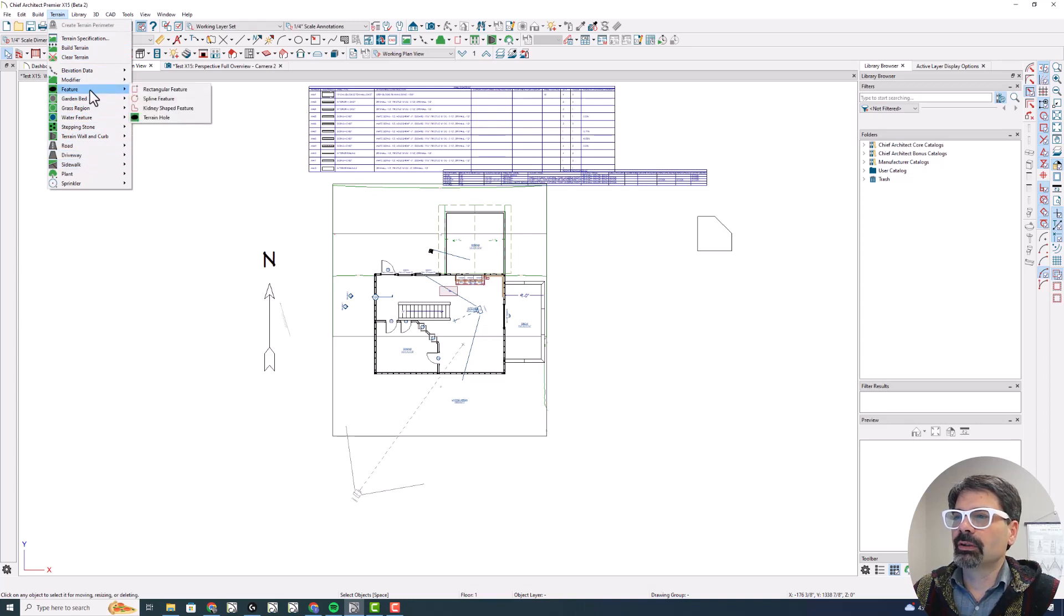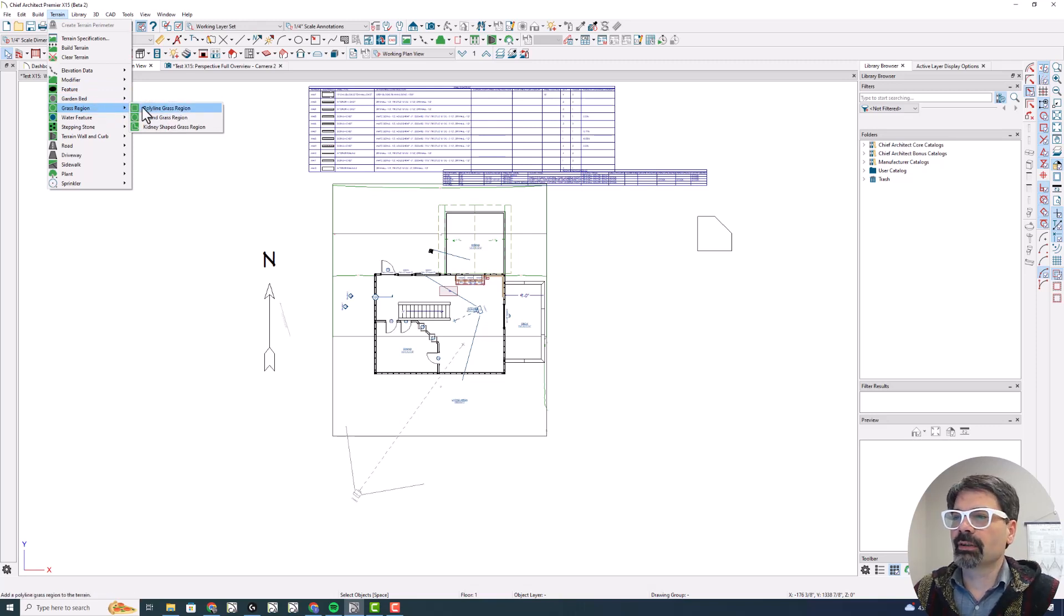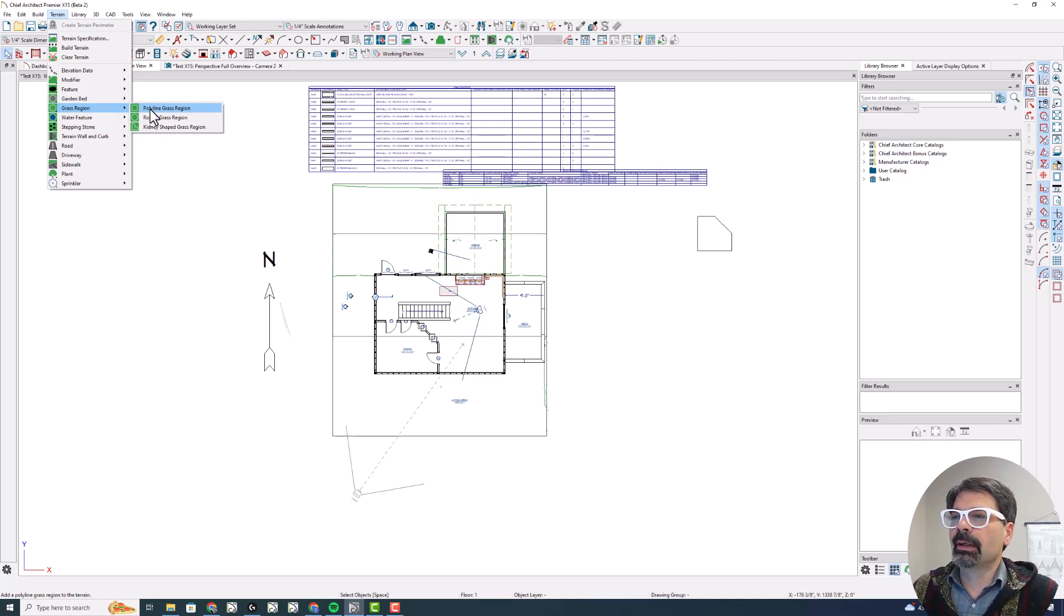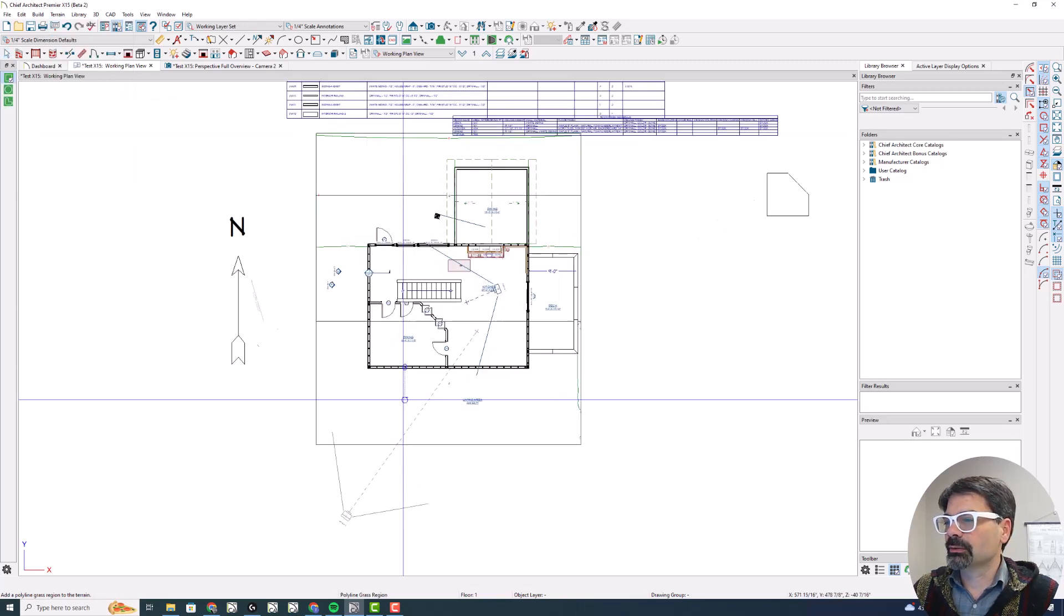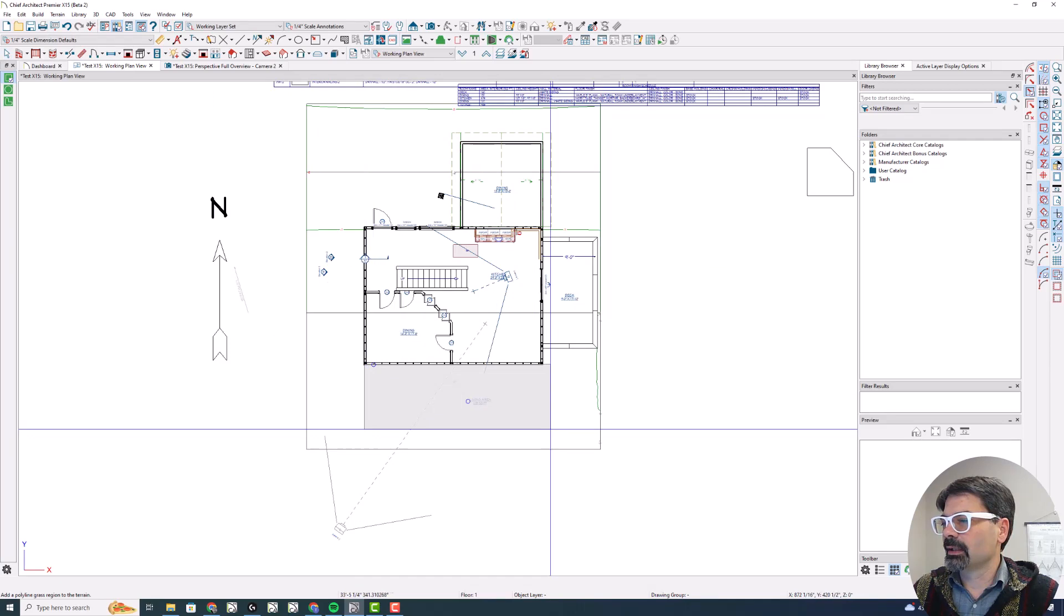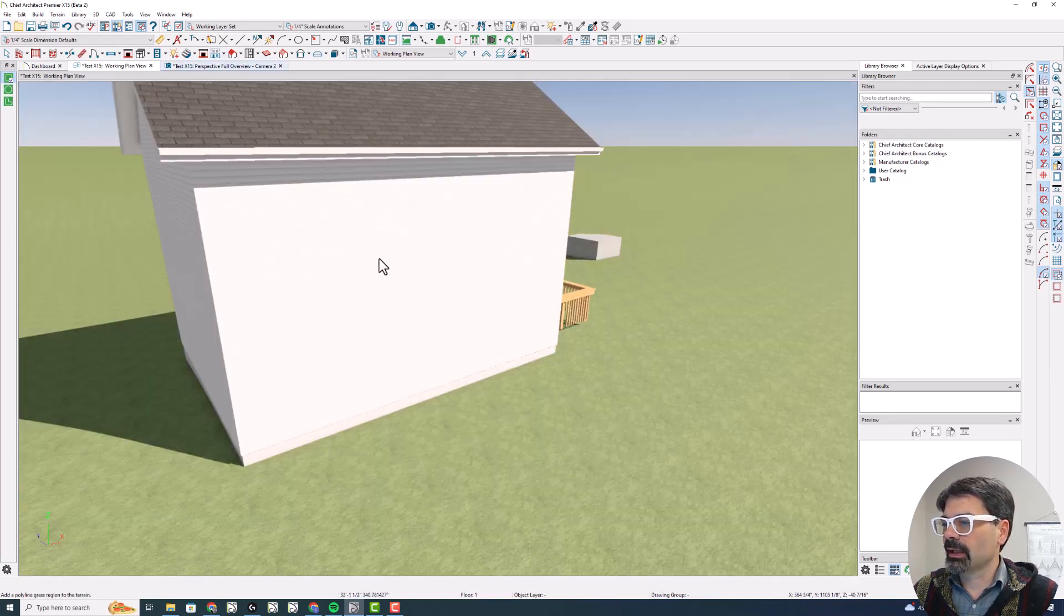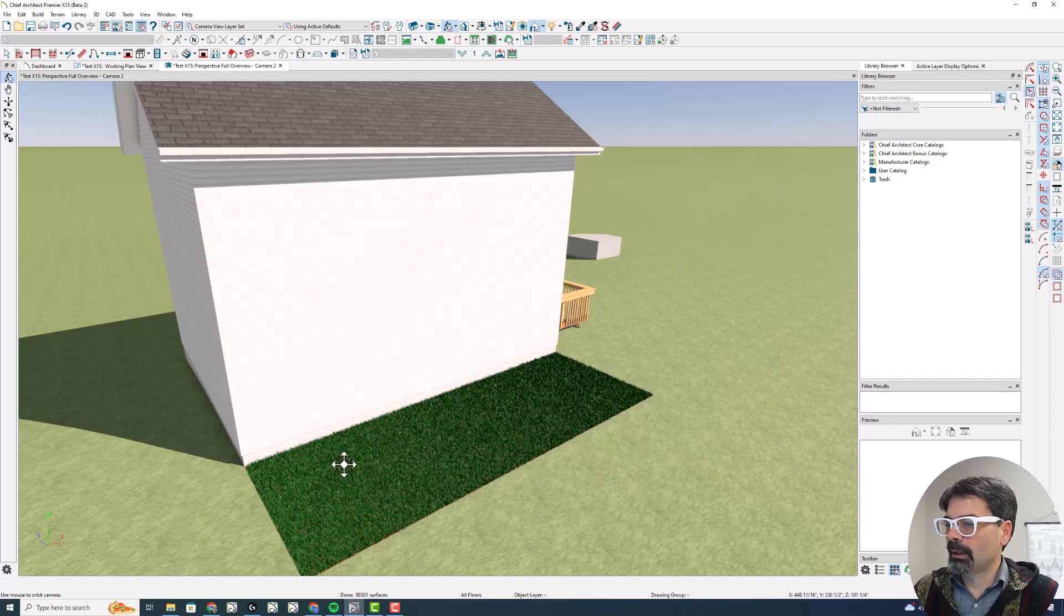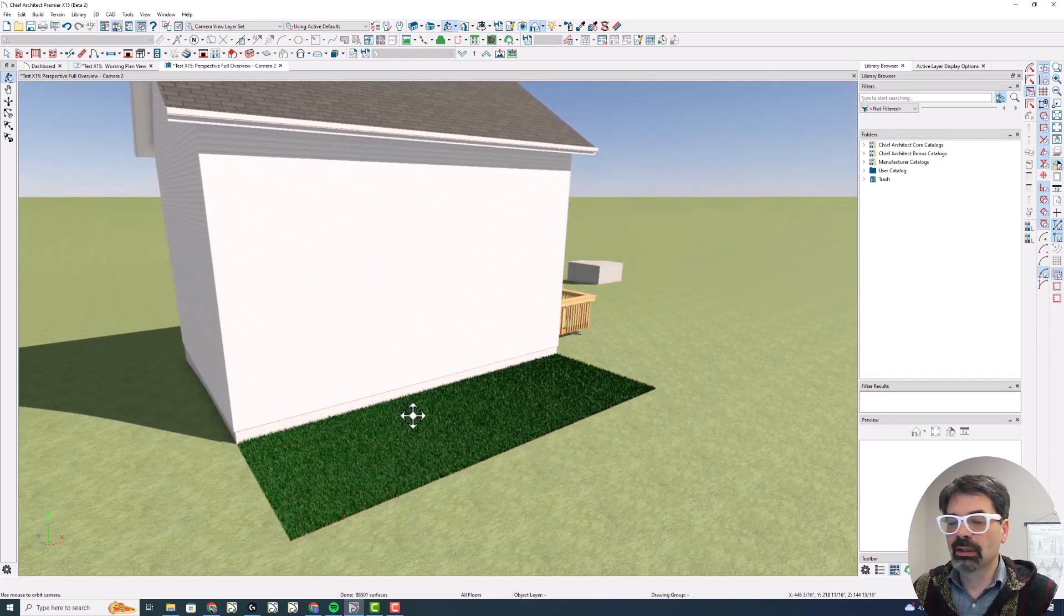Go into terrain after you've built the terrain, of course, we have to have a terrain region there. A terrain perimeter, I should say, after you've built that, go into grass region and polyline grass region. And we're going to drop this just like a polyline. I'm going to click and drag and go to my camera. And there's my procedural grass region.